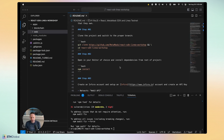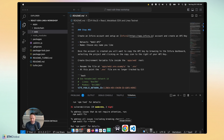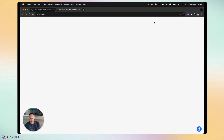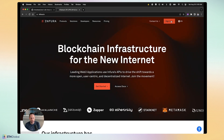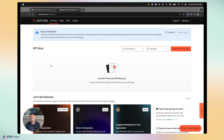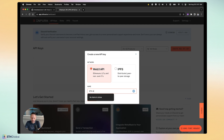It's done installing. Step three: create an Infura account. I'll open infura.io, sign in, and once you're in you'll be brought to the dashboard where you can create a new API key. We want a Web3 API key — not IPFS — and I'll call it ETH Atlantis. Hit Create and copy the API key it gives you.